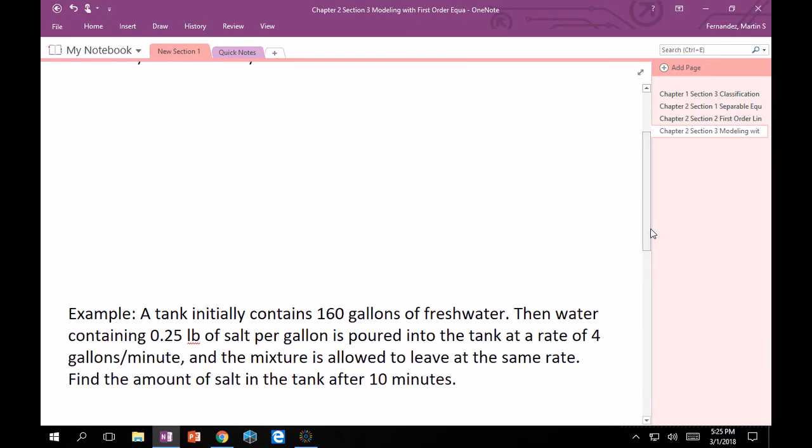This is how the problem is going to be posed to you, basically a paragraph. Starting from the top: A tank initially contains 160 gallons of freshwater. Then water containing 0.25 lb of salt per gallon is poured into the tank at a rate of 4 gallons per minute. The mixture is allowed to leave at the same rate. Find the amount of salt in the tank after 10 minutes.